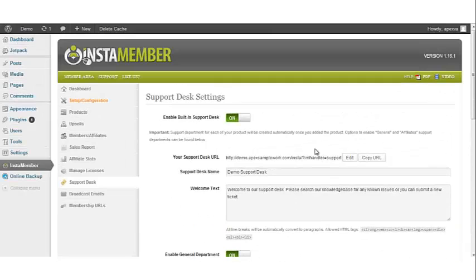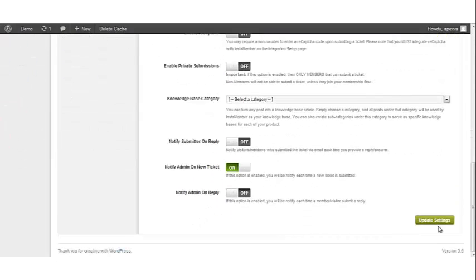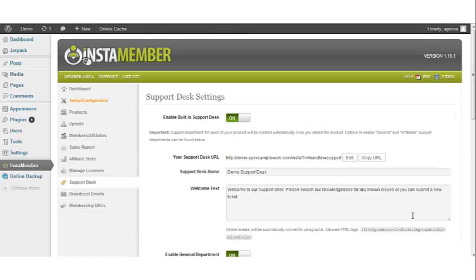Once all of your options have been updated, simply click Update Settings and you're good to go. This concludes setting up your support desk options.